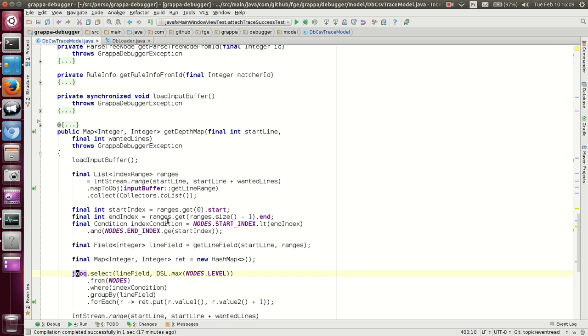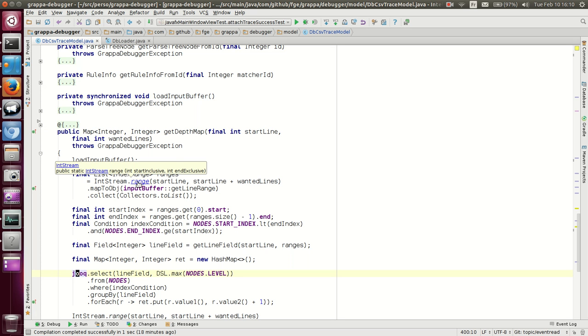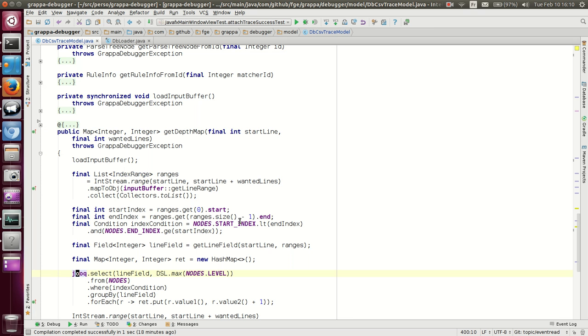How this does is that the input buffer here has a get line range. We get the start line, we get the wanted lines, we create a range, by the way, this means that the end is exclusive. So we get our list of index range. And a range has a start and an end.